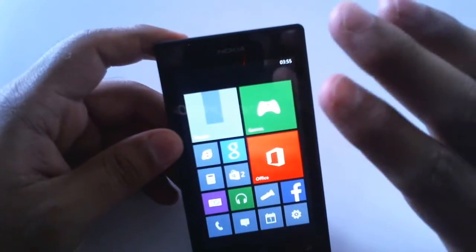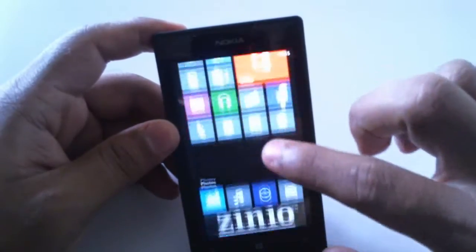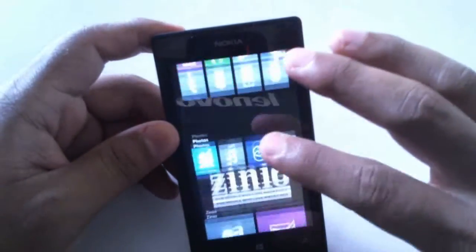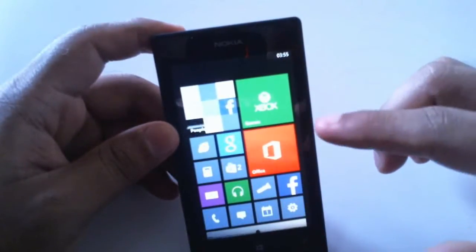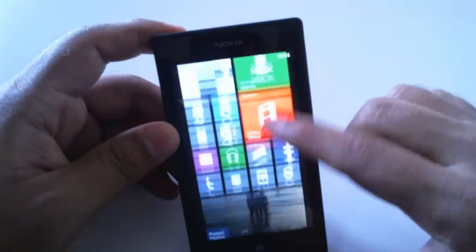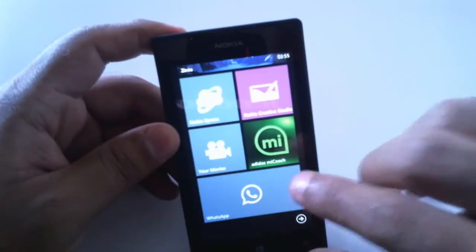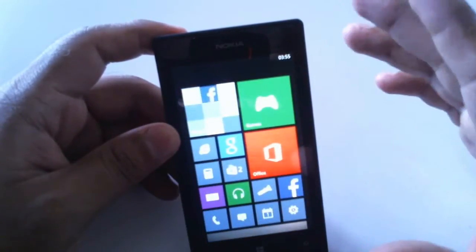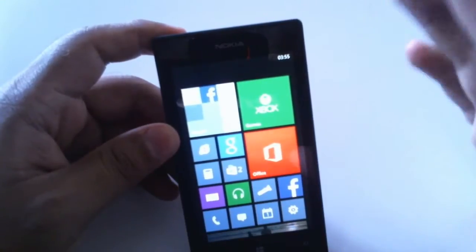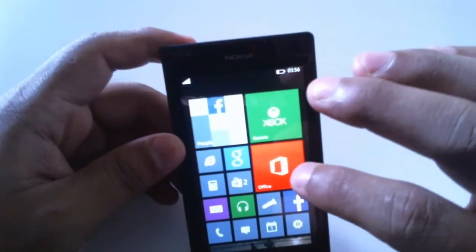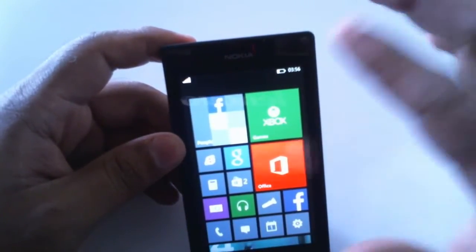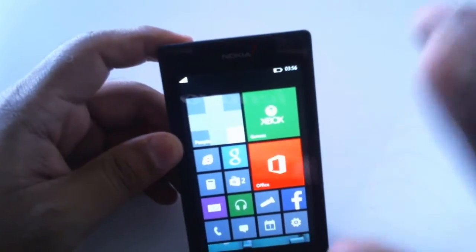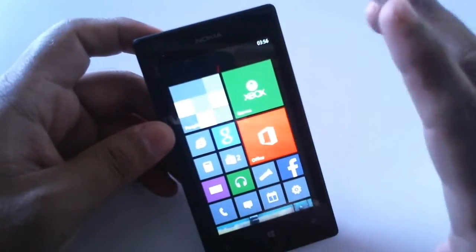This is called the Metro UI or the tile interface. Some people like it with its vertical scrolling, and some people don't, because for notifications you have to scroll down to that particular application. People from Android definitely don't like it because in Android you have a centralized notification center where you get all the notifications when you swipe from top to bottom.